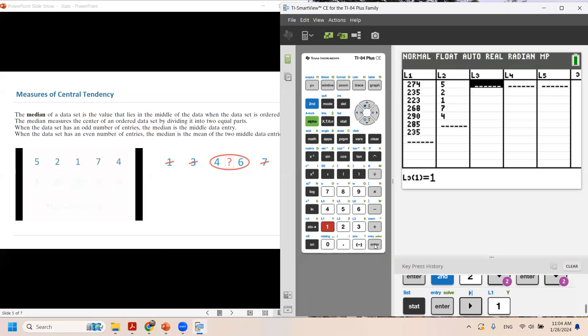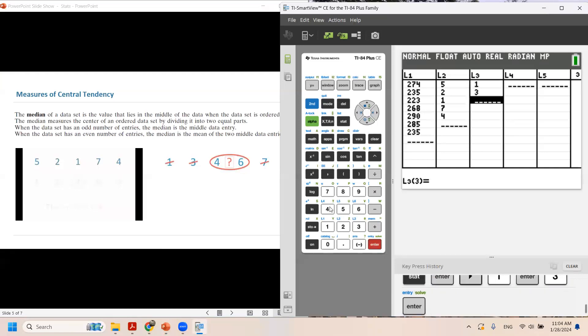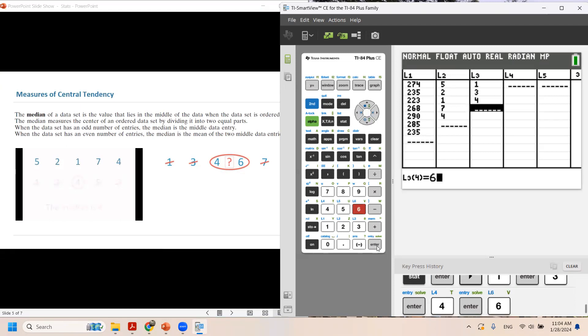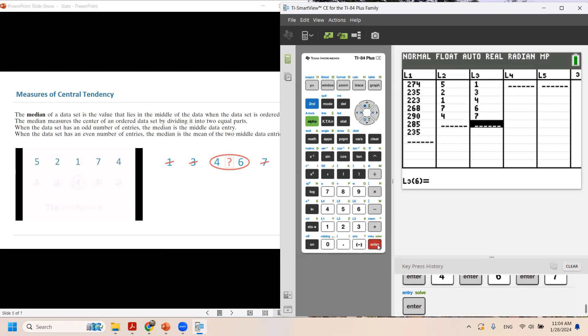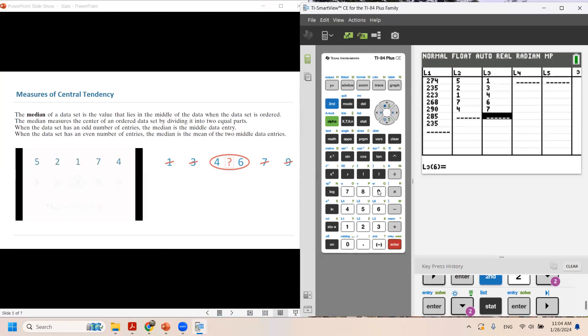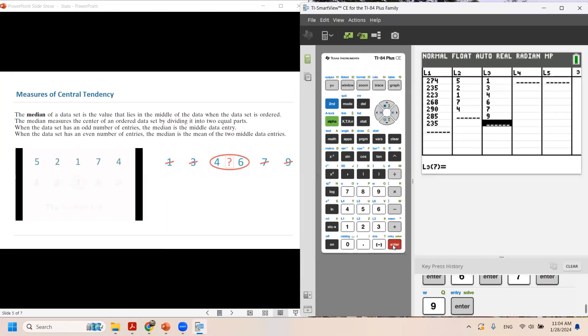So go to the third column and then enter these data: 1, 3, 4, 6, and 7. The next number is 9. So don't forget to enter 9 as well.